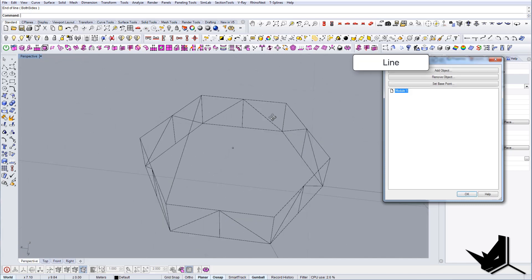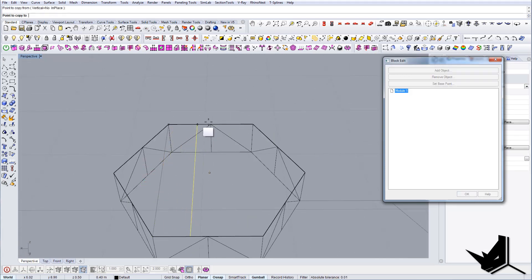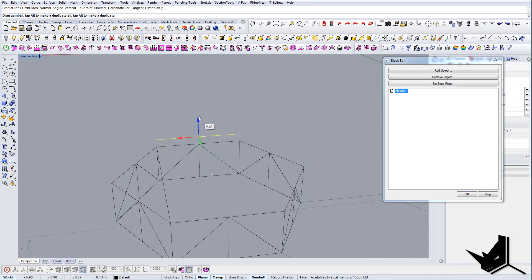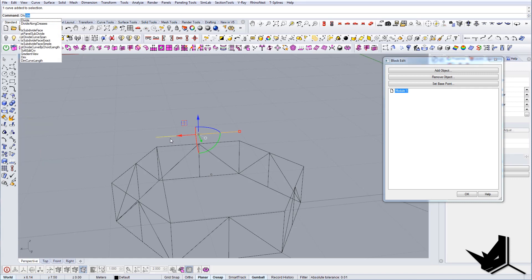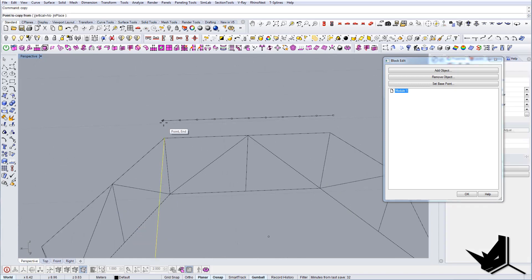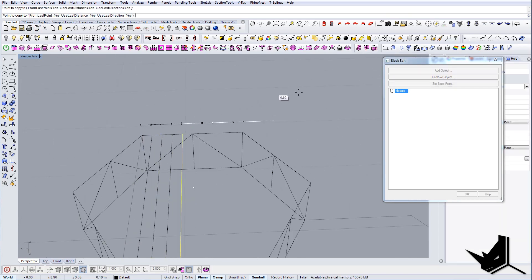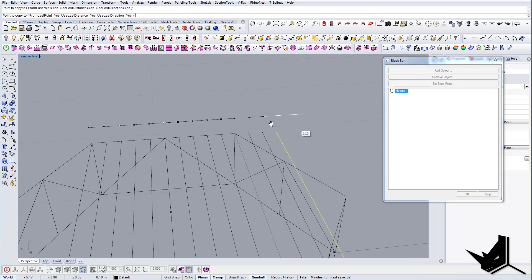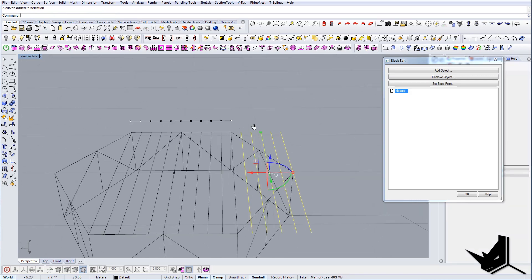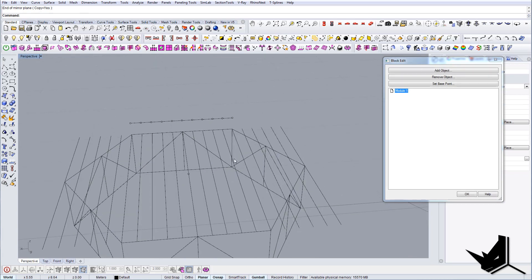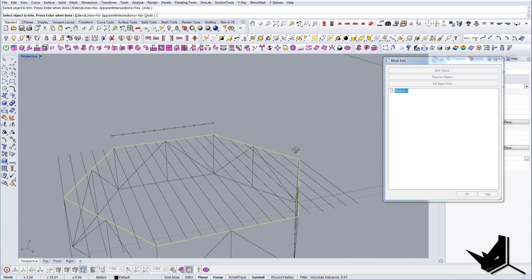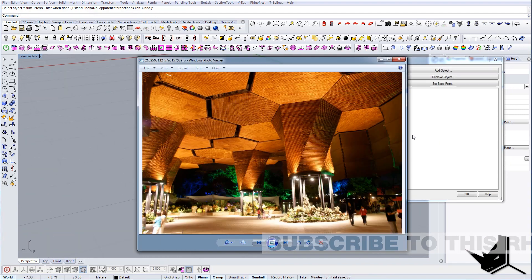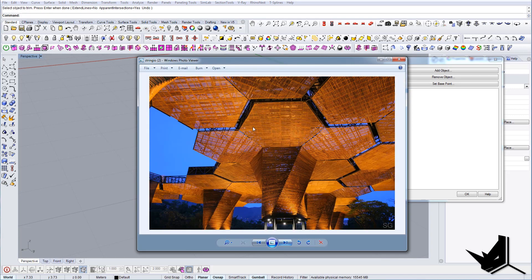Let's distribute them - I'll take this curve and divide it into 10 segments, which should be enough. Then I'll copy it from here to here, continue copying in this direction as well, mirror these on the other side, and use trim to trim the axis lines. Now we have this substructure complete.